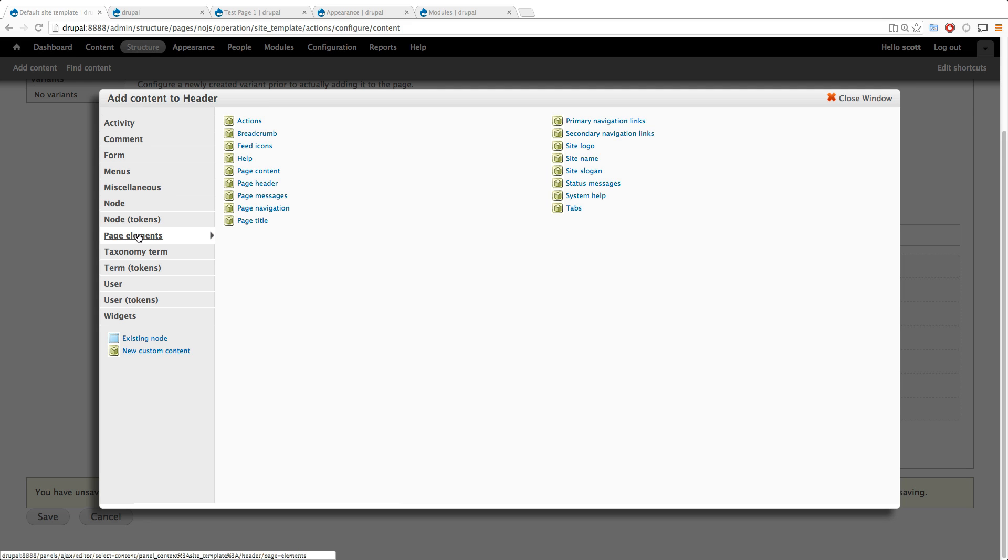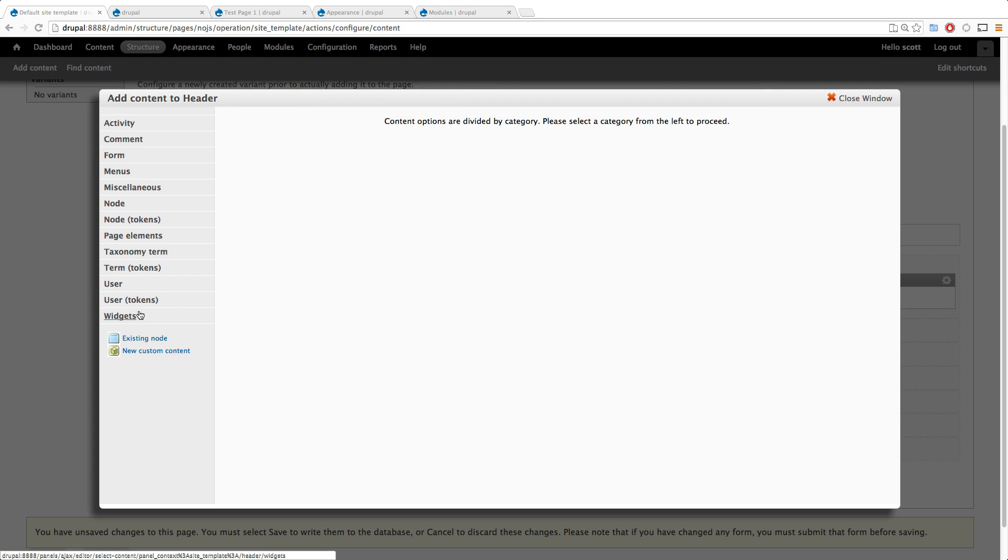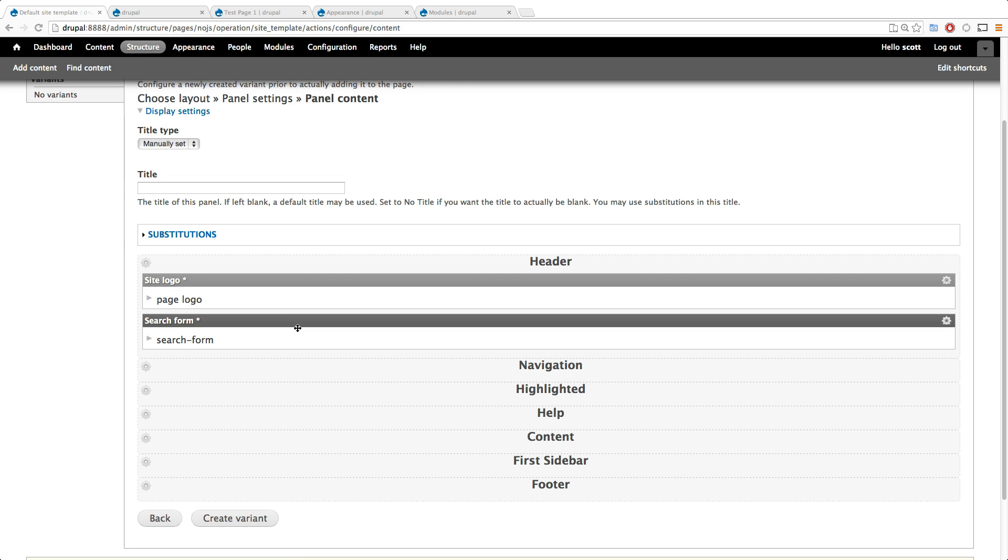Page, let's go to page elements and we can say site logo. So we want to add the site logo and then also to header, let's add a search form just like this.